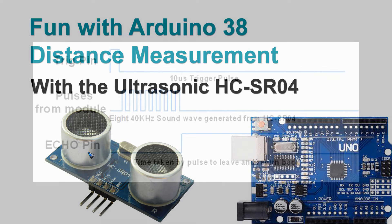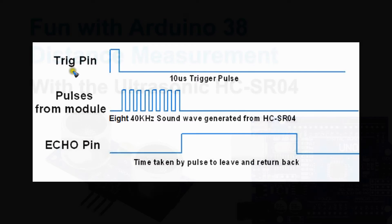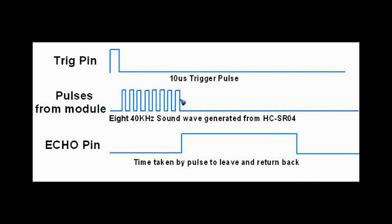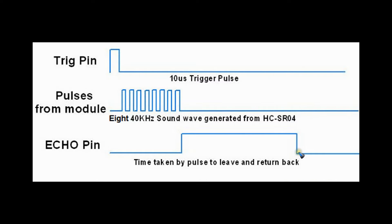This is how it works. We send a short trigger signal to the trigger pin that needs to be only 10 microseconds. Then the device sends out the sound waves at 40 kHz, so nobody can hear it—maybe your cat or your dog, but humans can't. And then it measures the time that it takes for the echo to return. Via a little calculation which includes the speed of sound in air, which is approximately 330 meters per second, we can calculate the distance of the object.